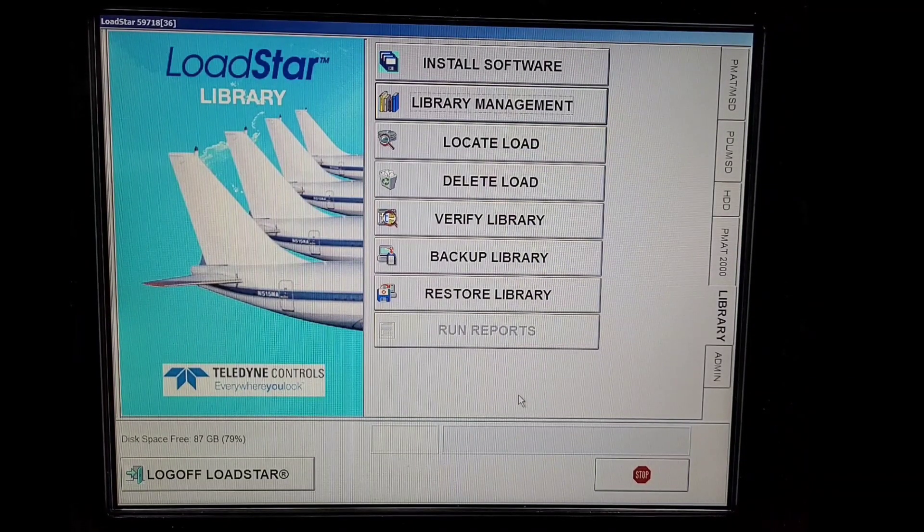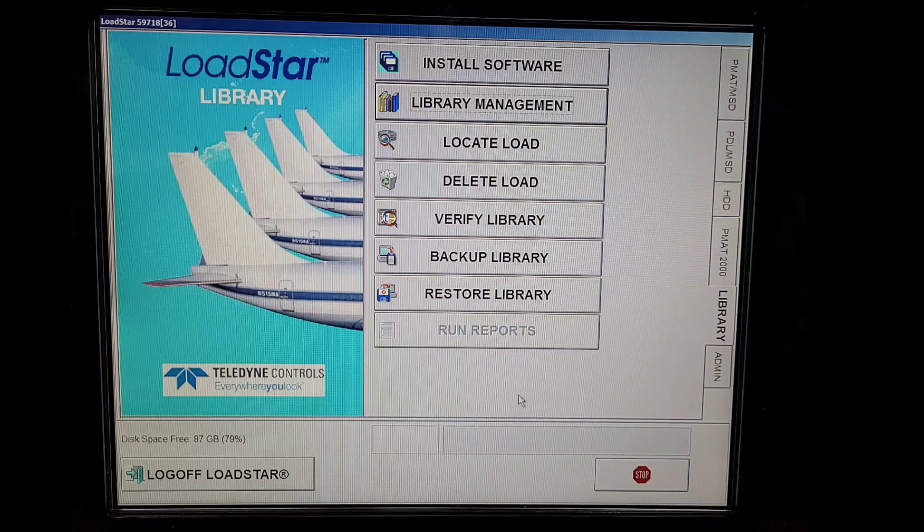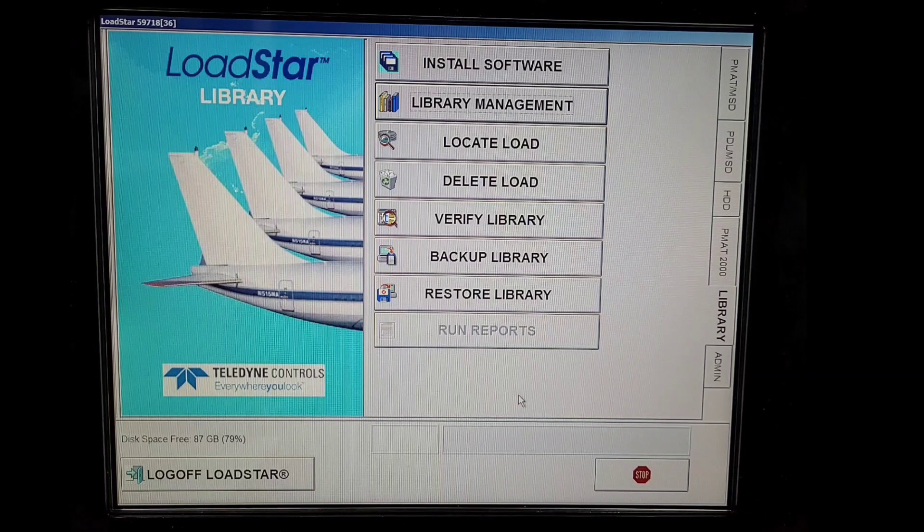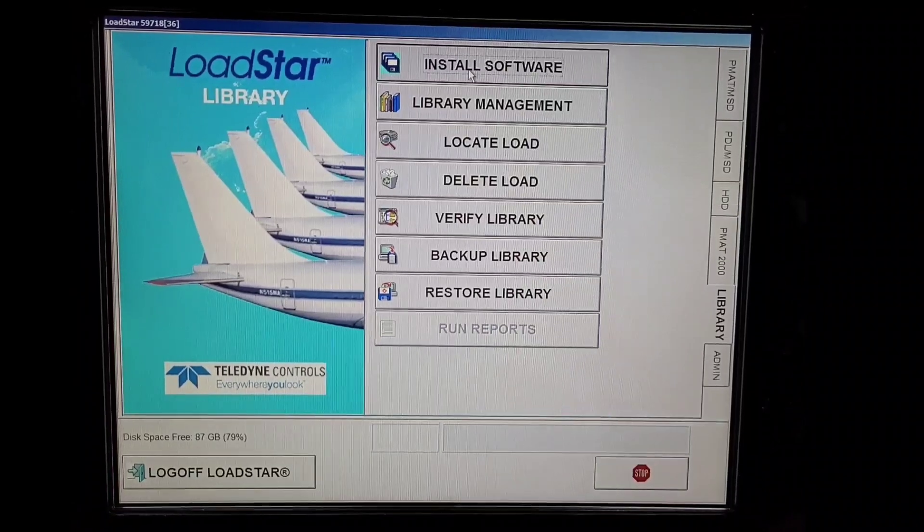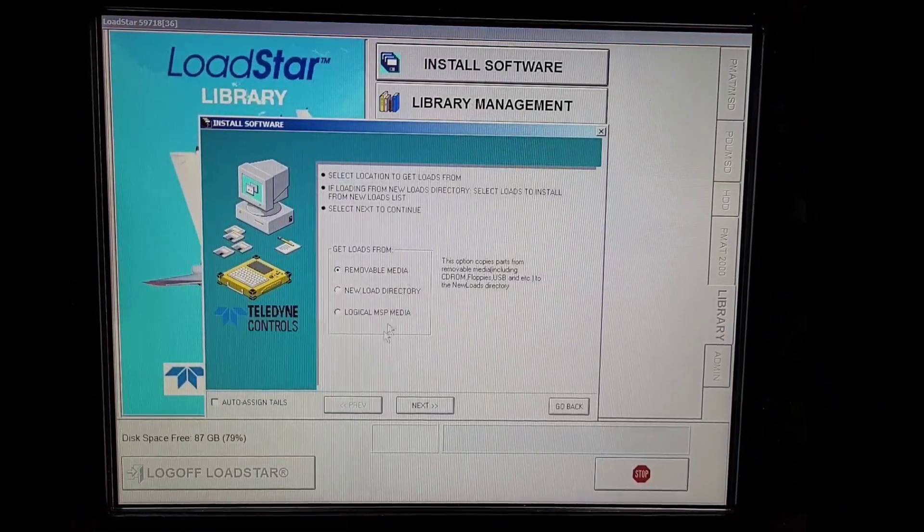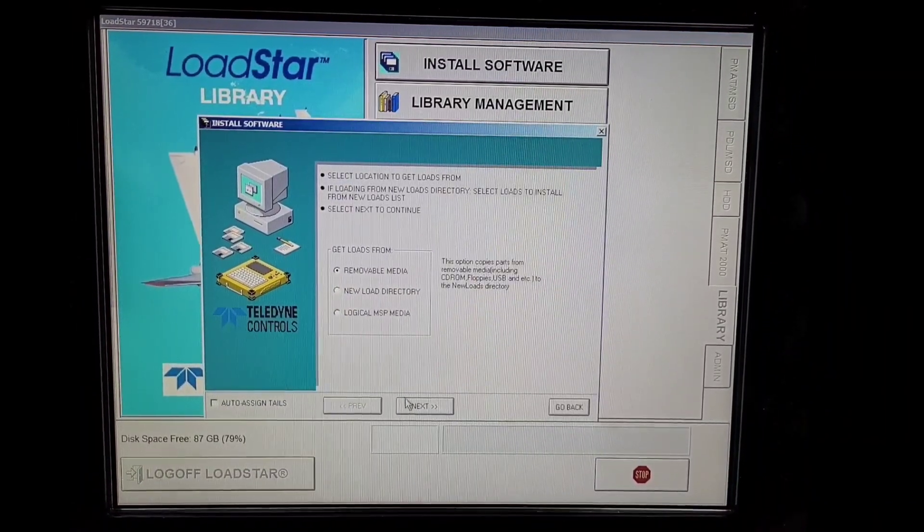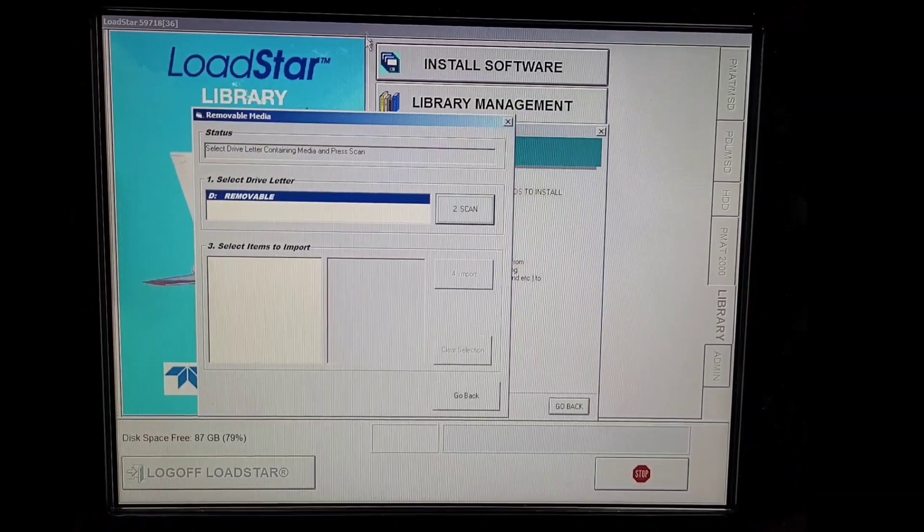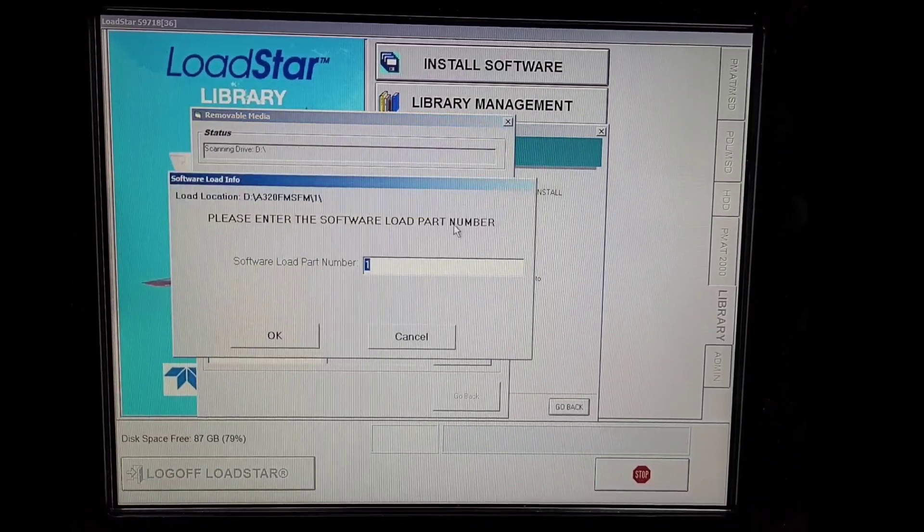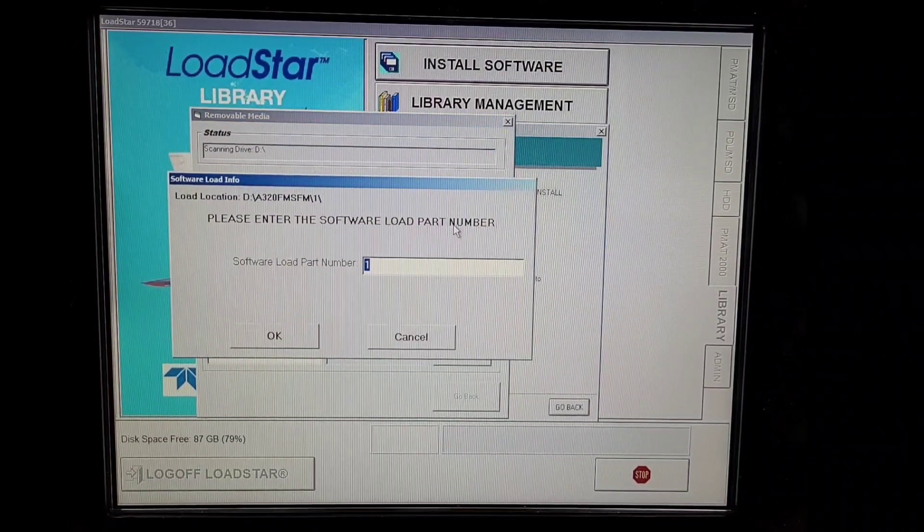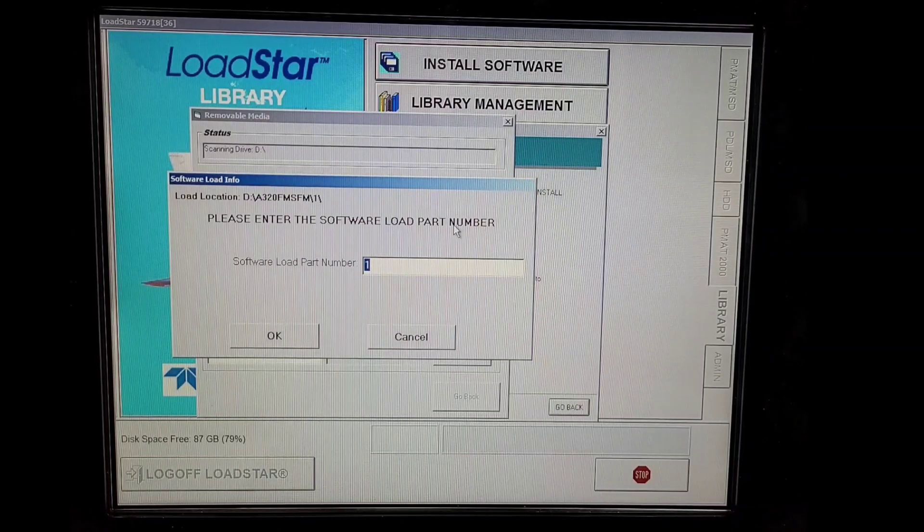Now we'll try another software with the FMGC only. We have connected our pen drive. We'll go to Install Software. Same as before, we will click removable media and then click Next. We'll click Scan. It will automatically detect all the software.